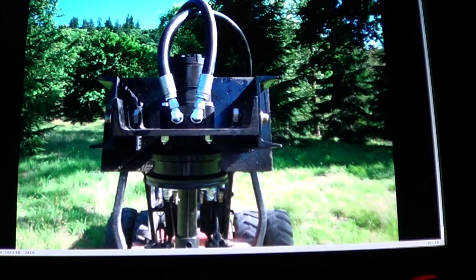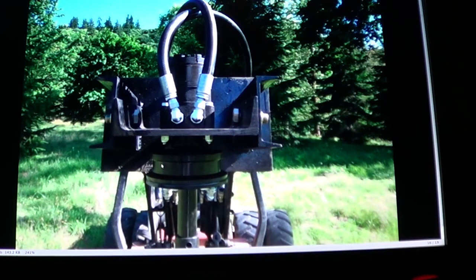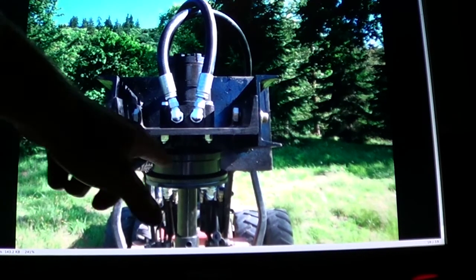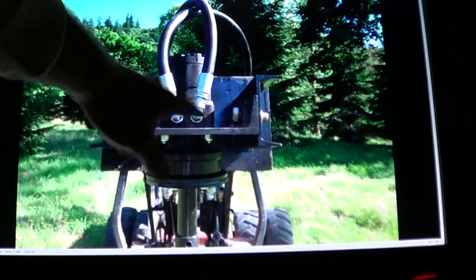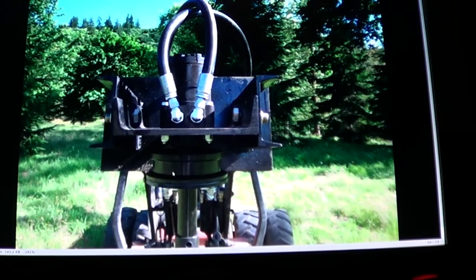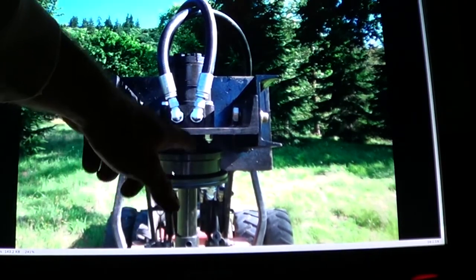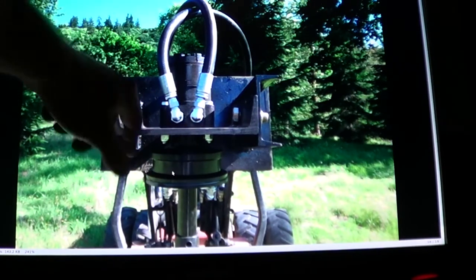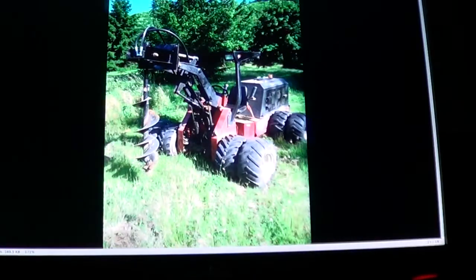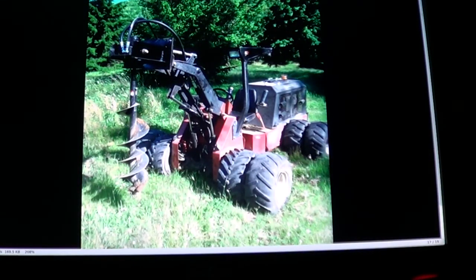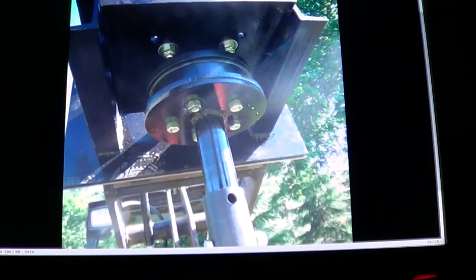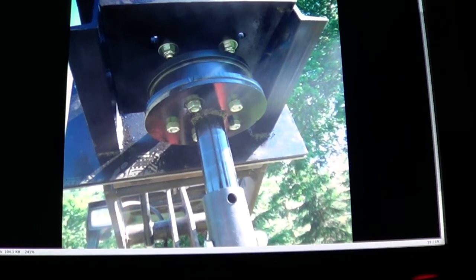And this auger bit is directly bolted to this wheel hub that came with the motor all attached in one. The only bearings supporting it are the bearings inside the motor. Here's another view of the same setup. Here's the underside where you can see the auger attachments bolted straight to that hub.